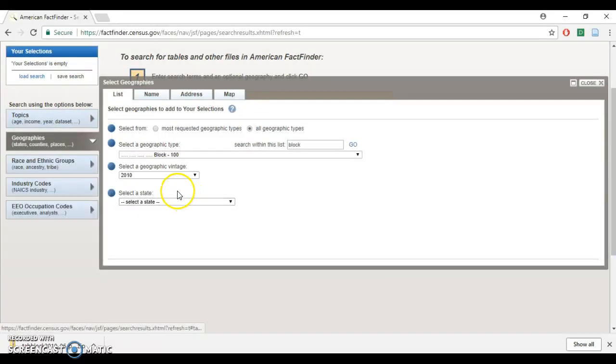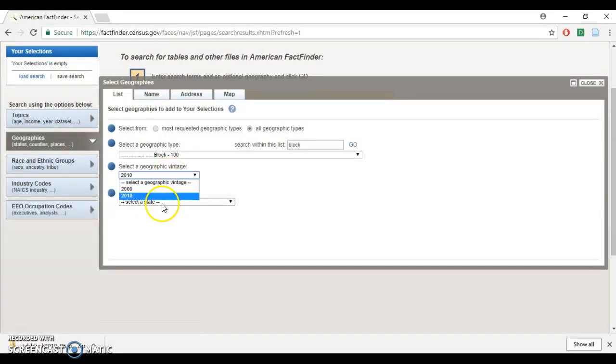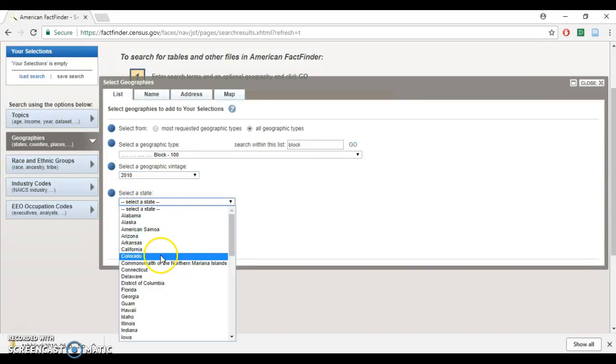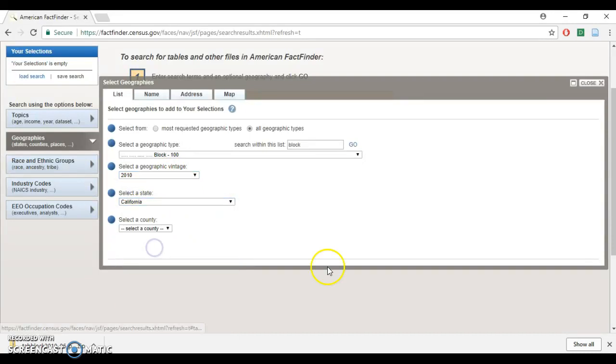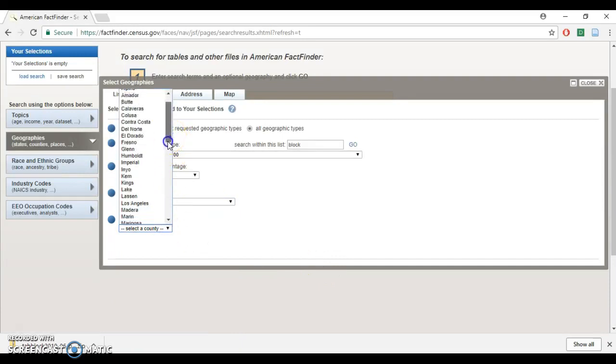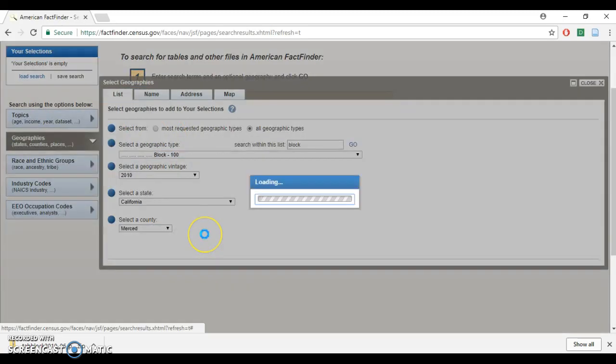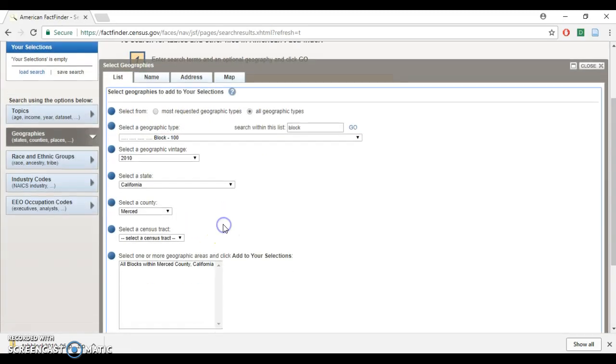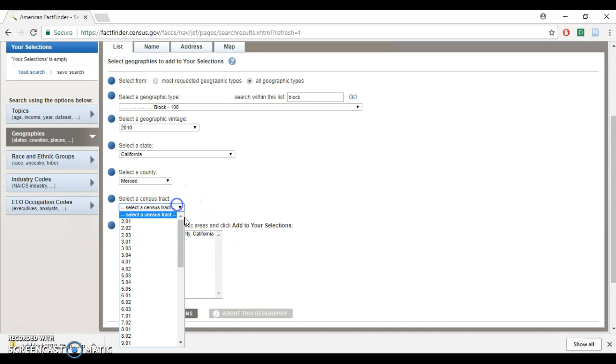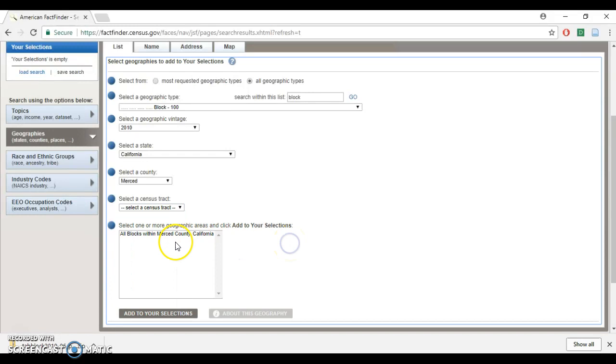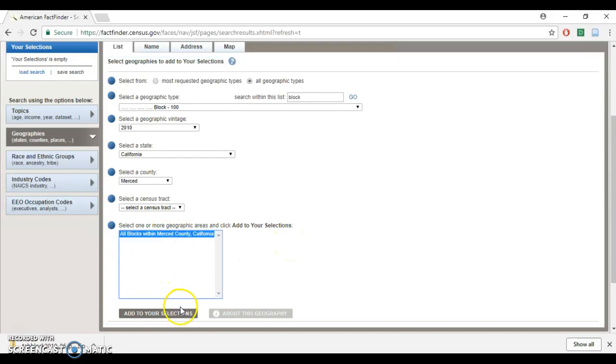The block level is the finest geographic scale. We're going to click on that. You can choose which census data you want. We're going to go with 2010. Choose any state you want, let's go with California. We'll choose Merced County, California.